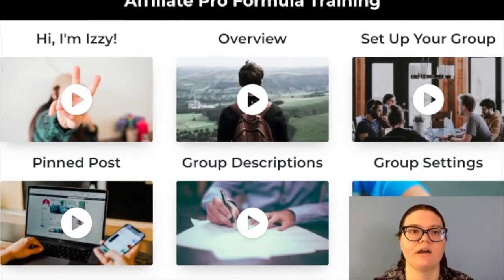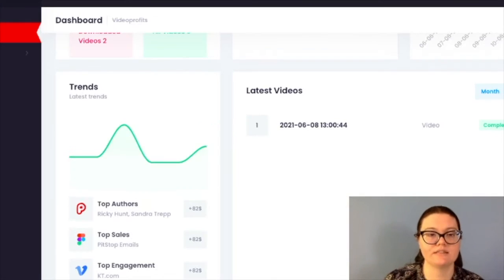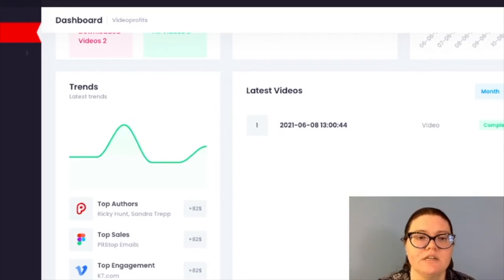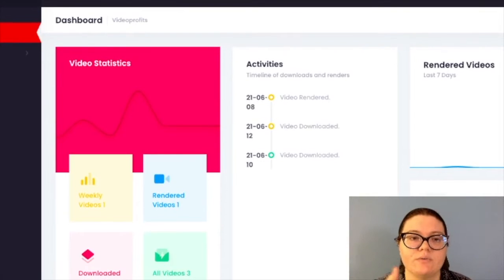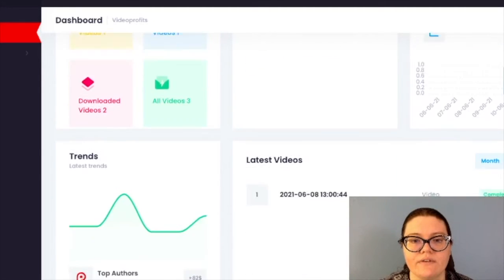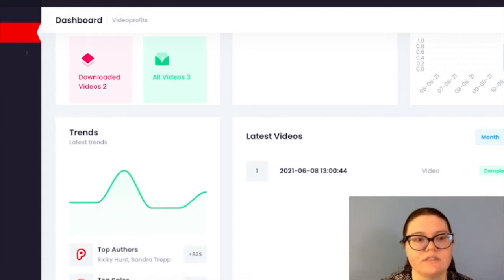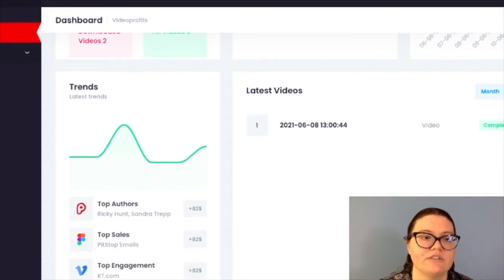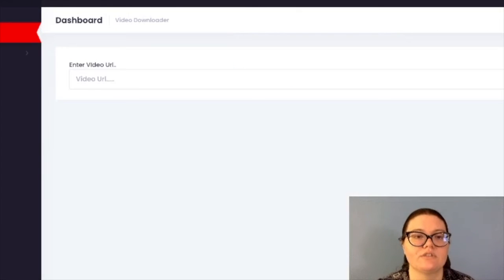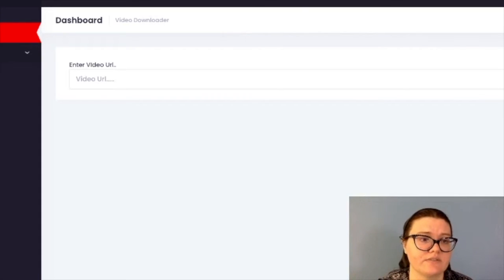The second part of the Affiliate Pro Formula is that you will get this Video Profits Club. This is the dashboard, and you will see all your video statistics — your activity, the rendered videos you have, the downloaded videos you have, and your latest videos. You can watch trends if you want. Over here on the side is your video suite, where you can put your downloaded videos. You just enter the video's URL and then find the video — this could be your video or somebody else's video.